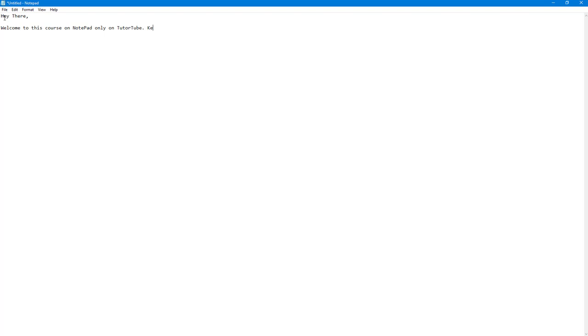I'm going to type 'keep on watching' and then 'keep on learning' as well. Just like this you can keep working with the text editor.